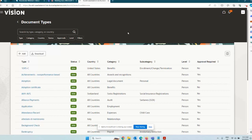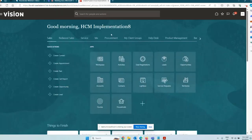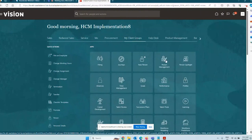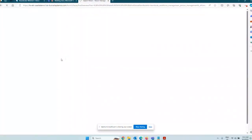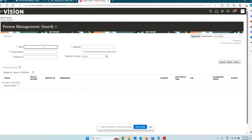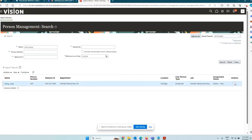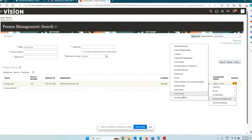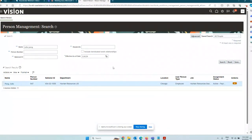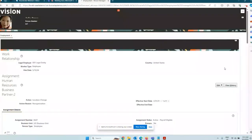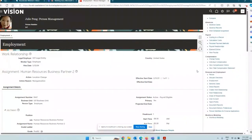Now let's create a document of record for a person. Go to My Client Groups, then Person Management, and search for the person — this is the classic UI. For employee Julie, you can go directly to Actions and select Document of Record if you know where to go, or click the hyperlink on the name to go to the Employment page and then navigate to Documents of Record from the task list.